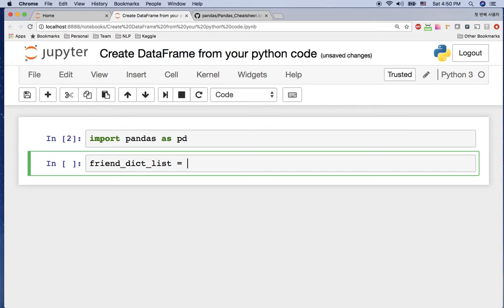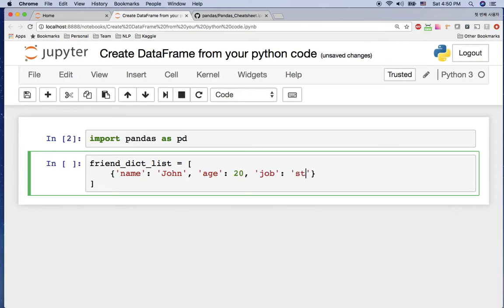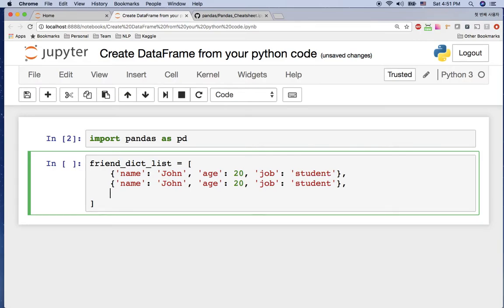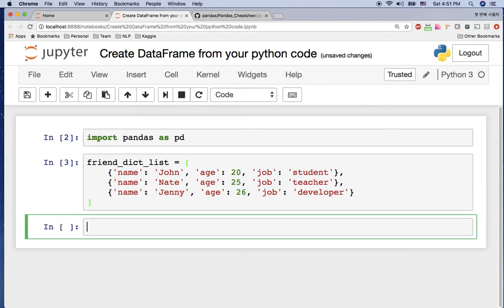First we need data from Python, so I'm going to create a list of dictionaries. In each dictionary I have person information: name is John, age is 20, and job is student. Then I copy that over and create more entries — the second one is Nate, age 25, job is teacher, and next one is Jenny, age 26, job is developer.